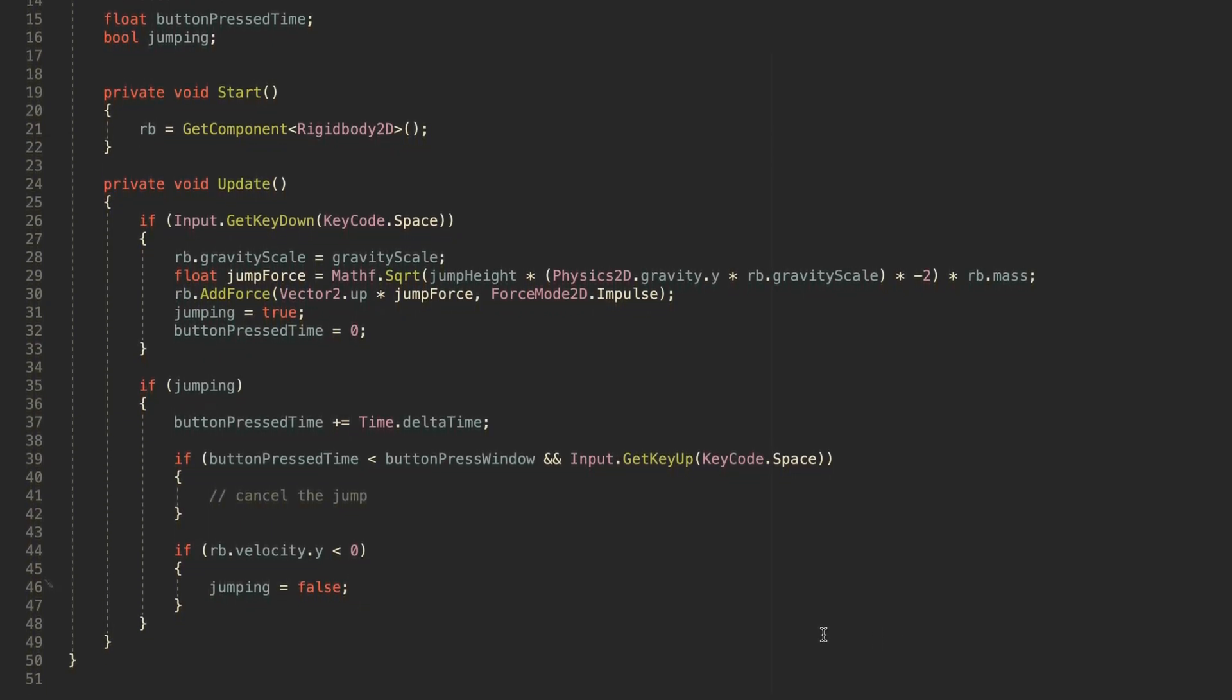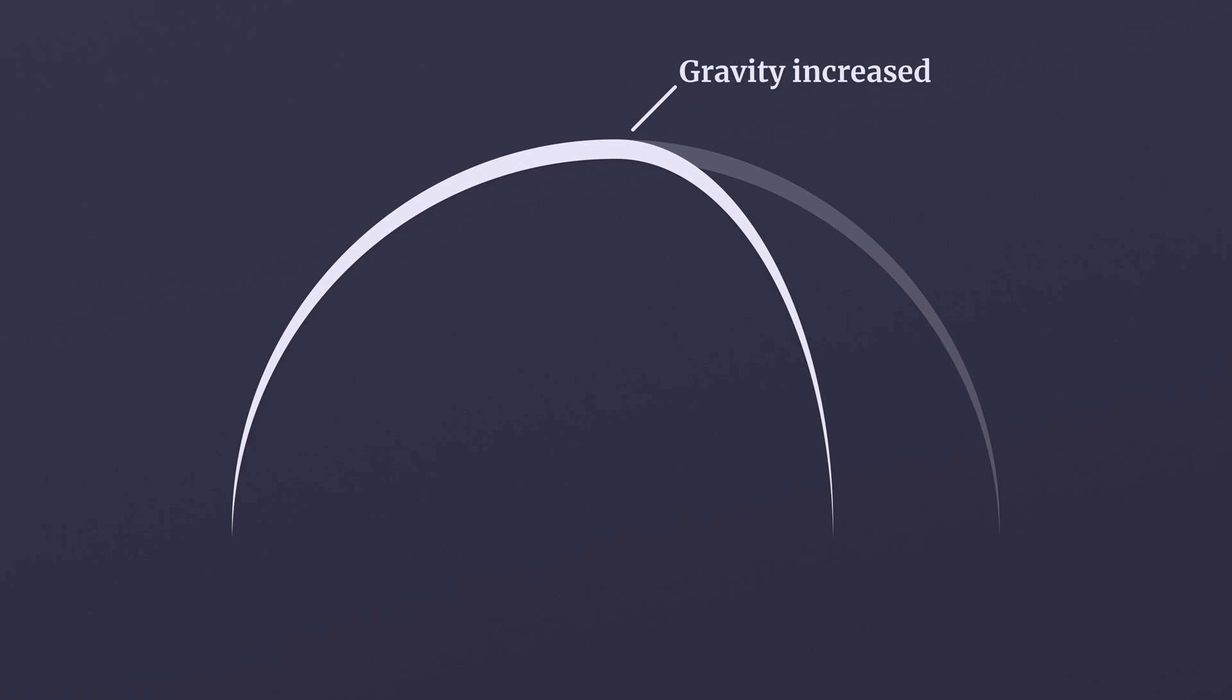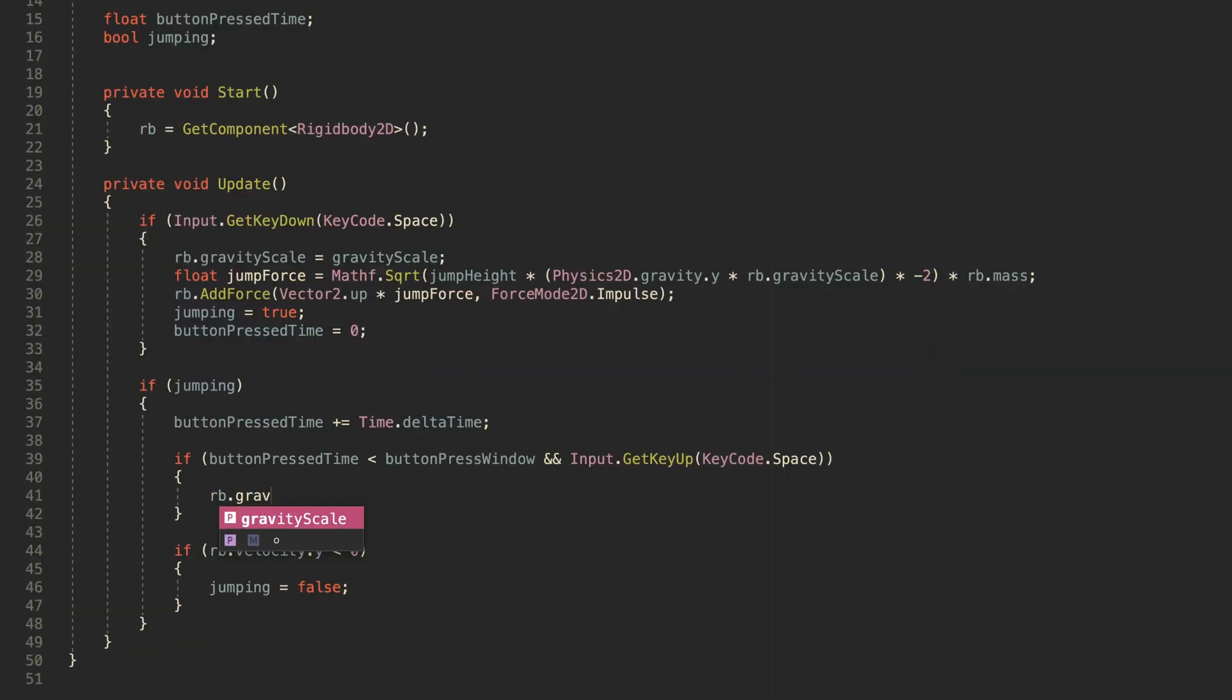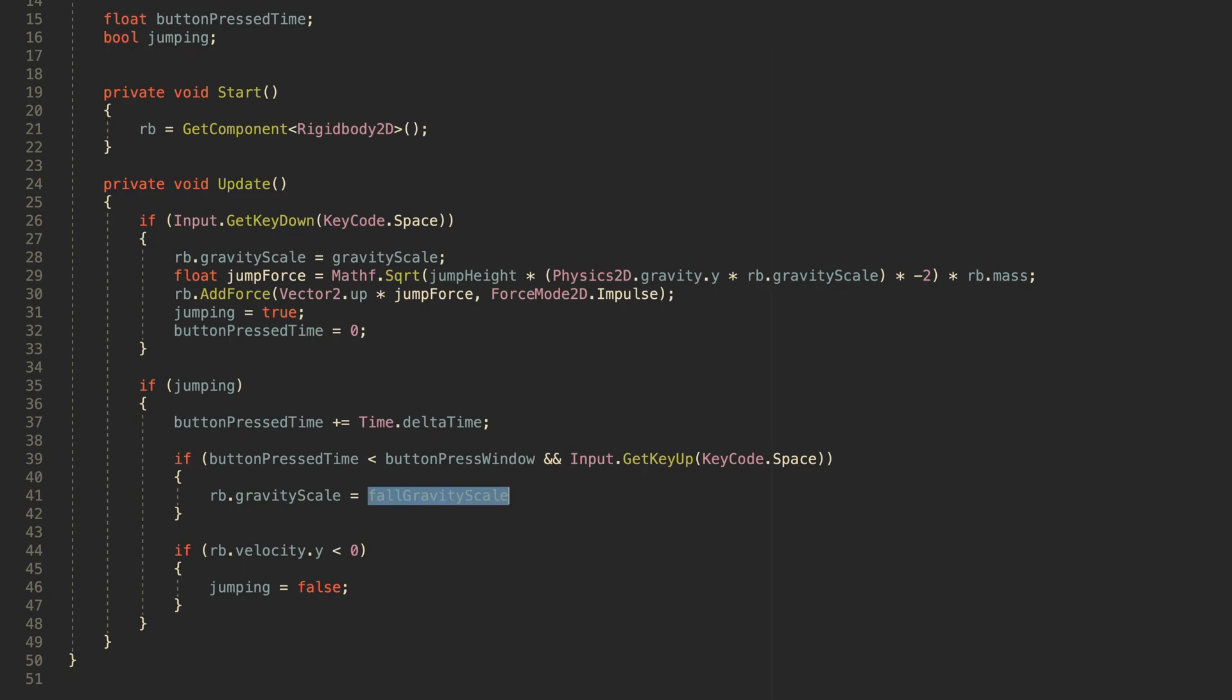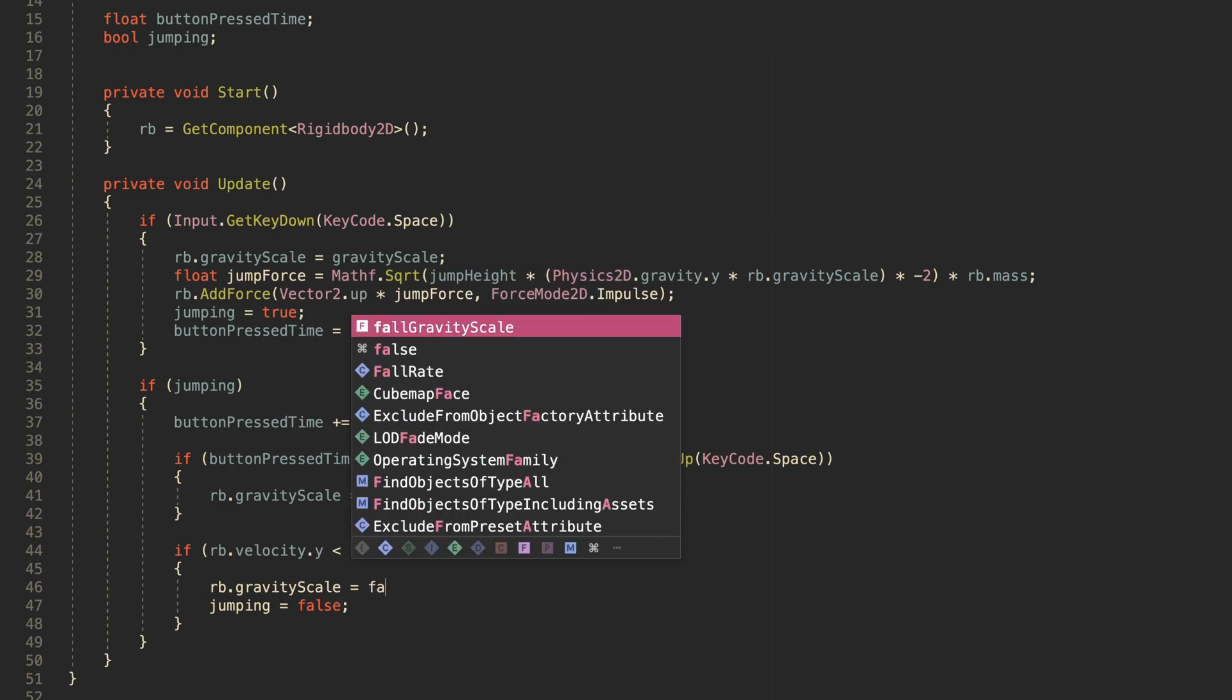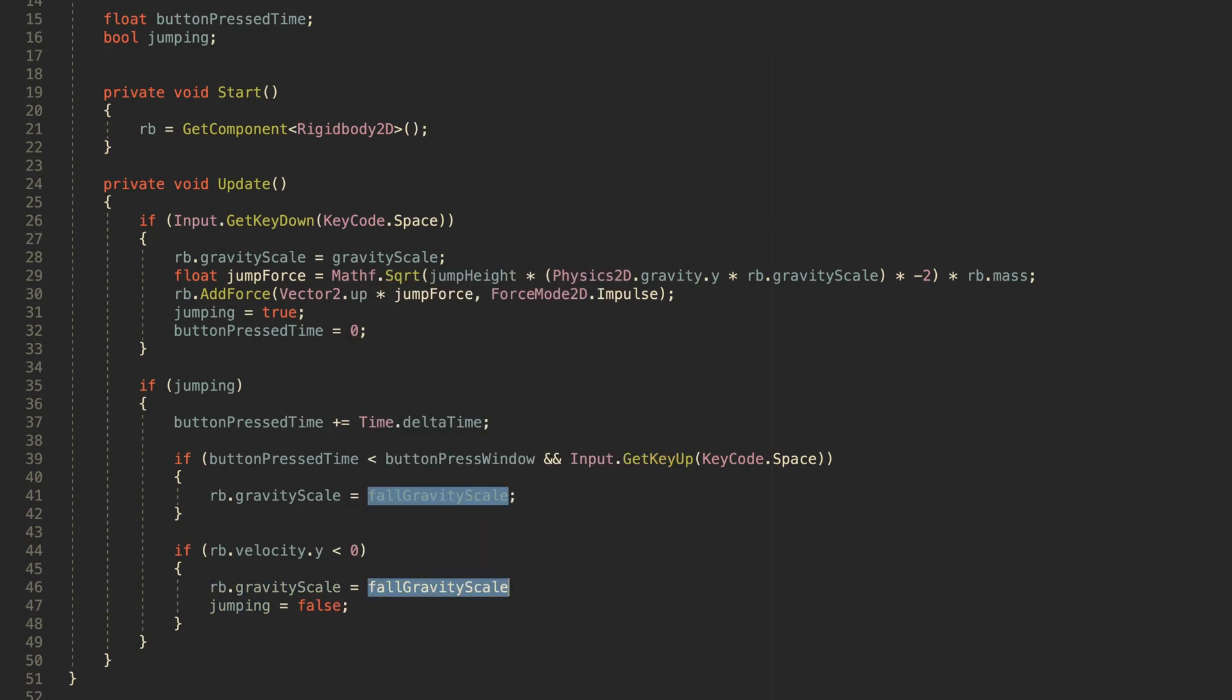One way to do this is by using the rigidbody's gravity scale. In the same way that the gravity scale can be used to make an object fall faster, it can be used to make an object rise more slowly, achieving a lower peak height. This works by applying an increased gravity scale if the player releases the jump button inside of the button press window. Then, when the player reaches the peak of the jump and starts moving downwards again, the falling gravity scale is applied, finishing the jump.